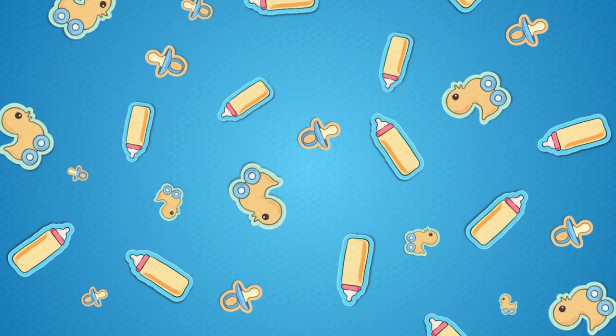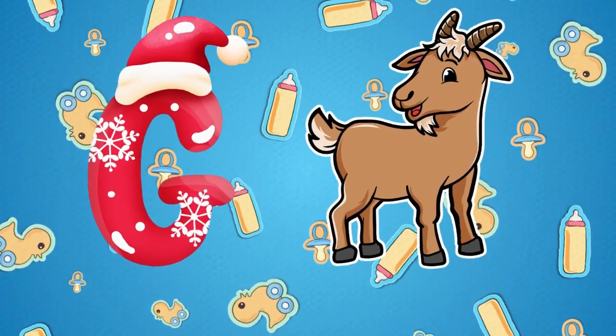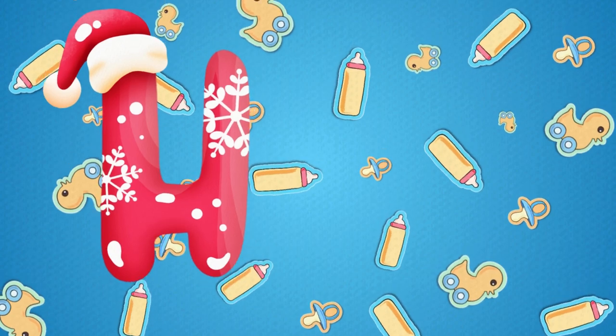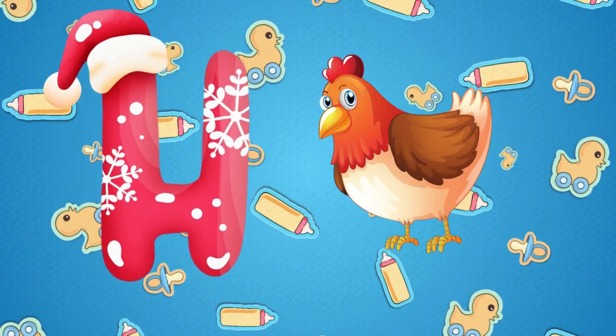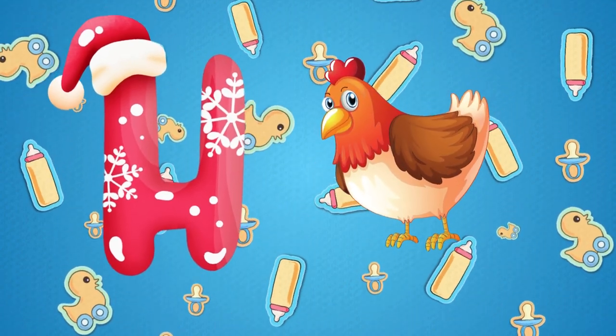G is for goat, g-g-goat. H is for hand, a-a-hand.